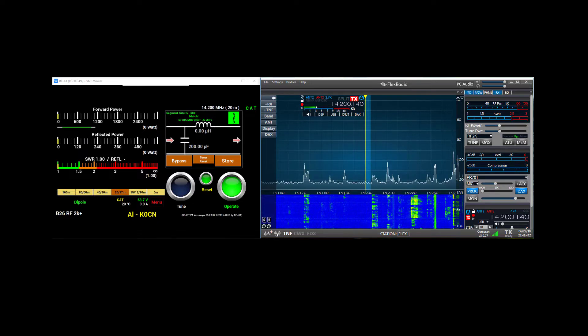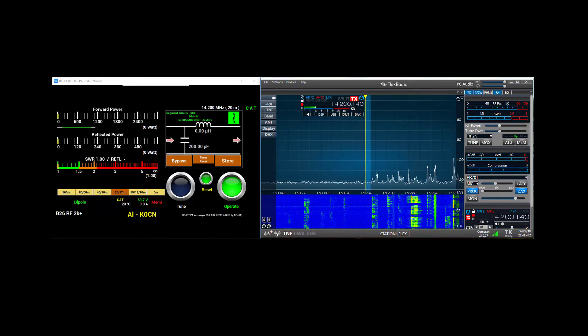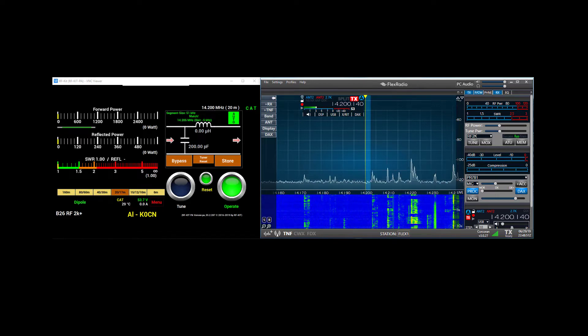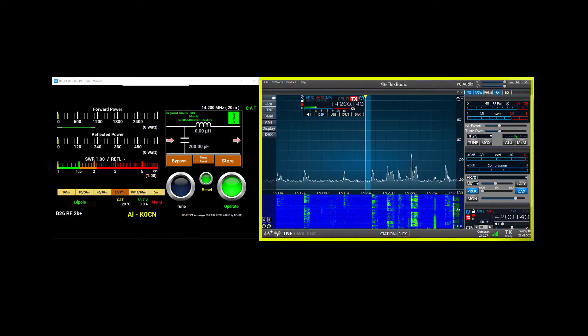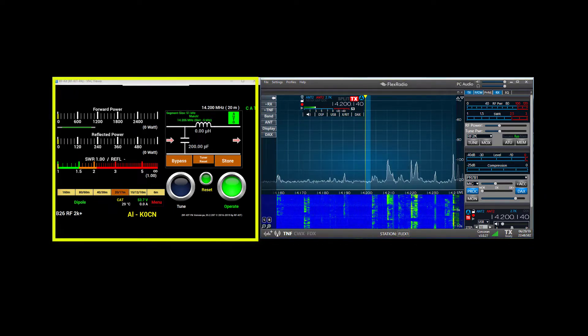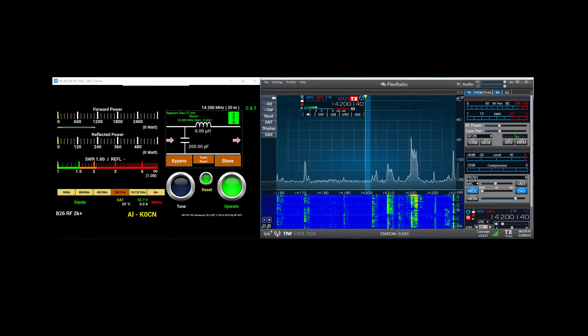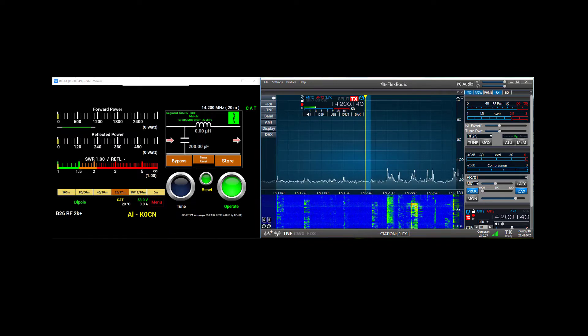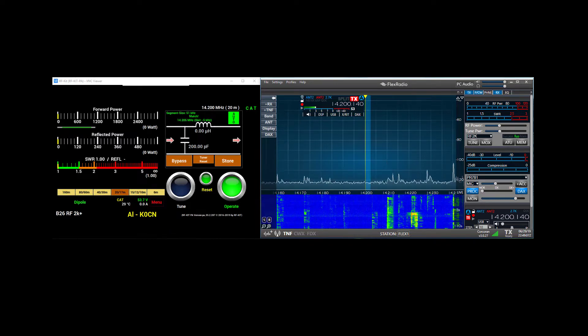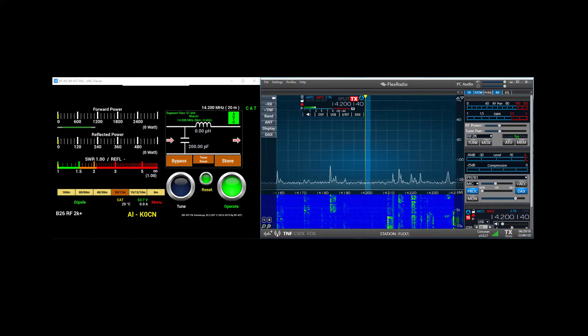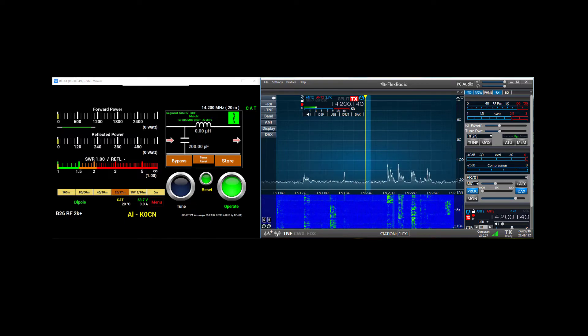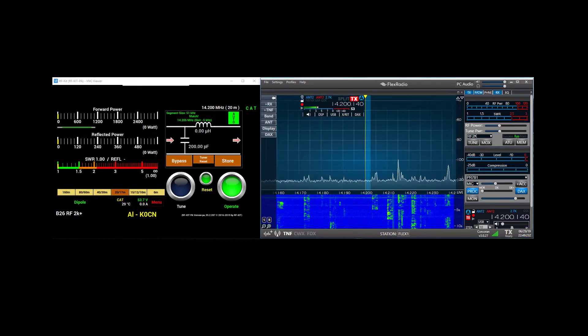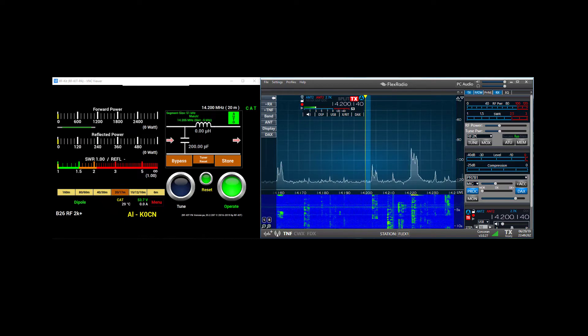For this video I'll be using my FLEX 6000 series radio, specifically a FLEX 6700, along with the RFkit. In the screen above, the interface for the FLEX radio is on the right side, and the interface for the RF2K is on the left side. They are connected by a CAT control cable, a USB cable which I described in my previous video. The CAT control allows the FLEX radio to transmit frequency information to the power amplifier, and the controller on the RF2K Plus translates that into band information so it can follow along as I change bands.